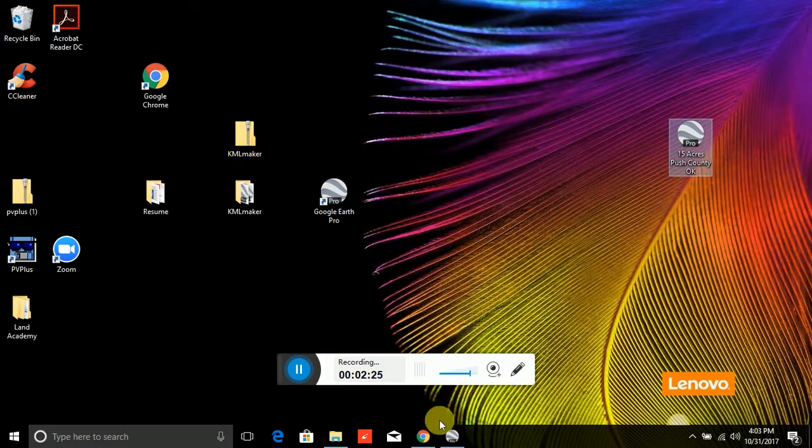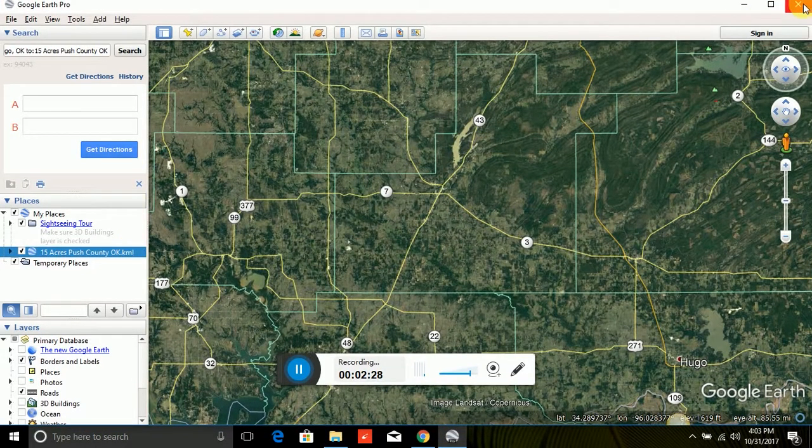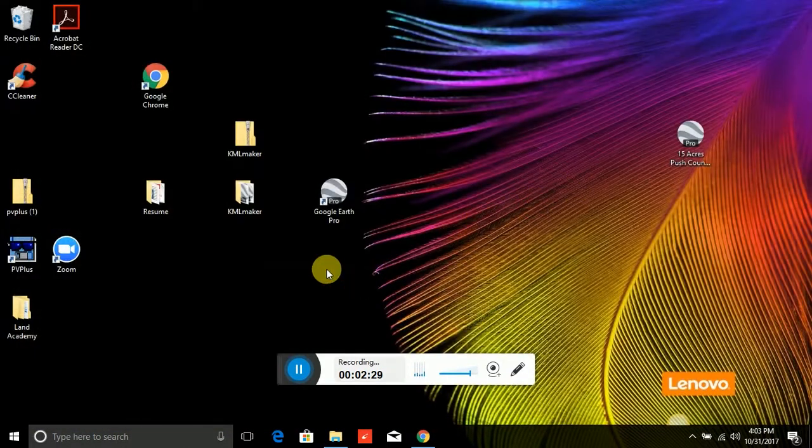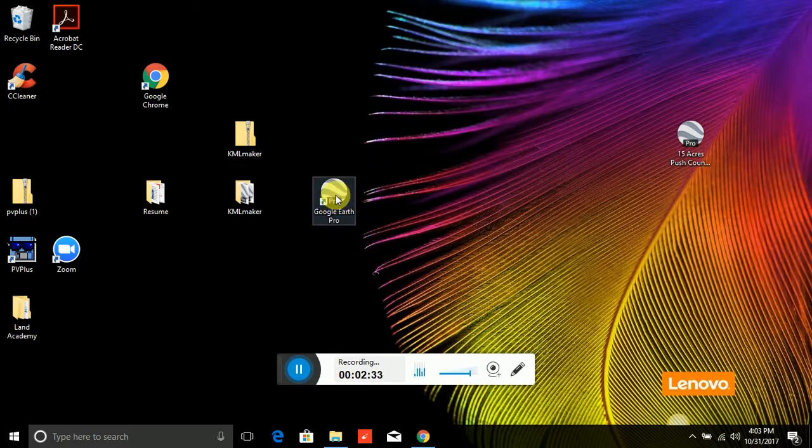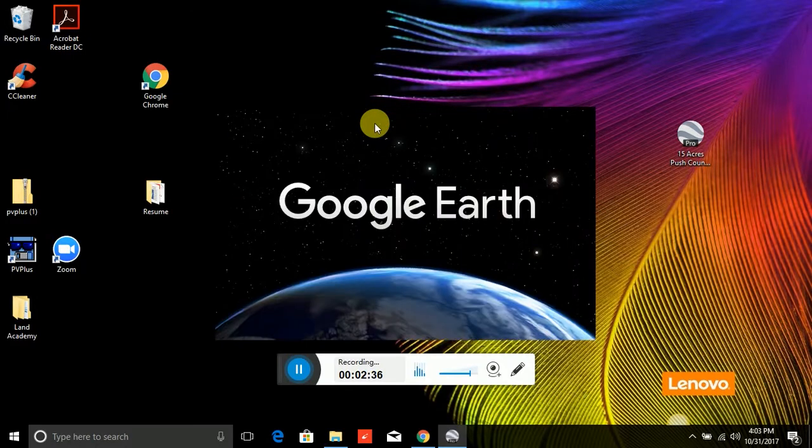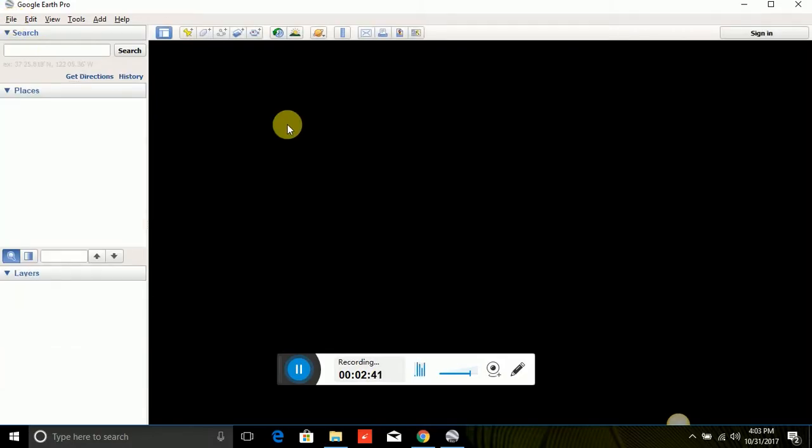Now, from Google Earth, let me close this out. If you don't have Google Earth already on your computer, you should install it. It's a free software and it's really a lot of fun anyway, whether you're looking at properties or not. I love this. And so a lot of people seem to have trouble with this.